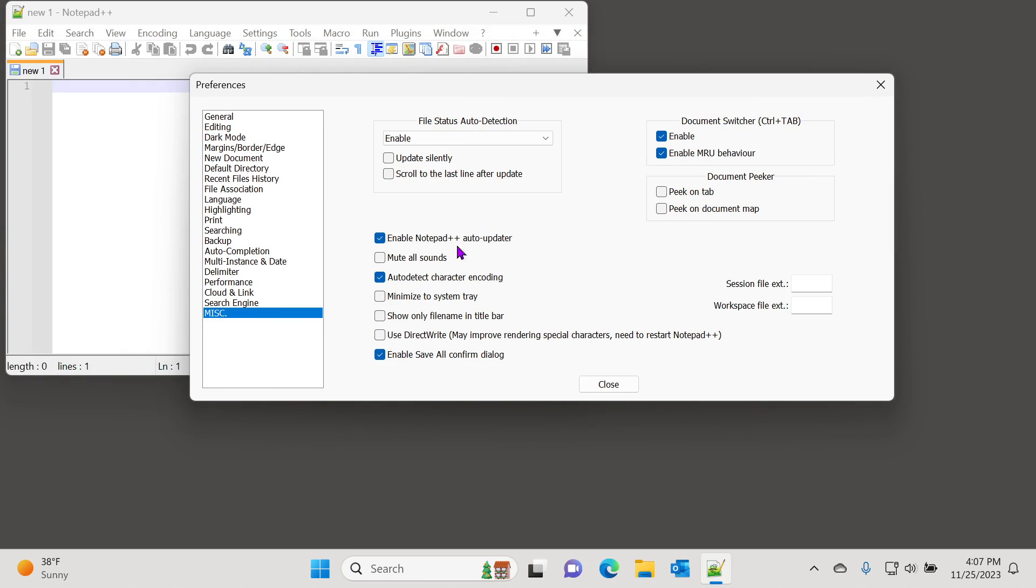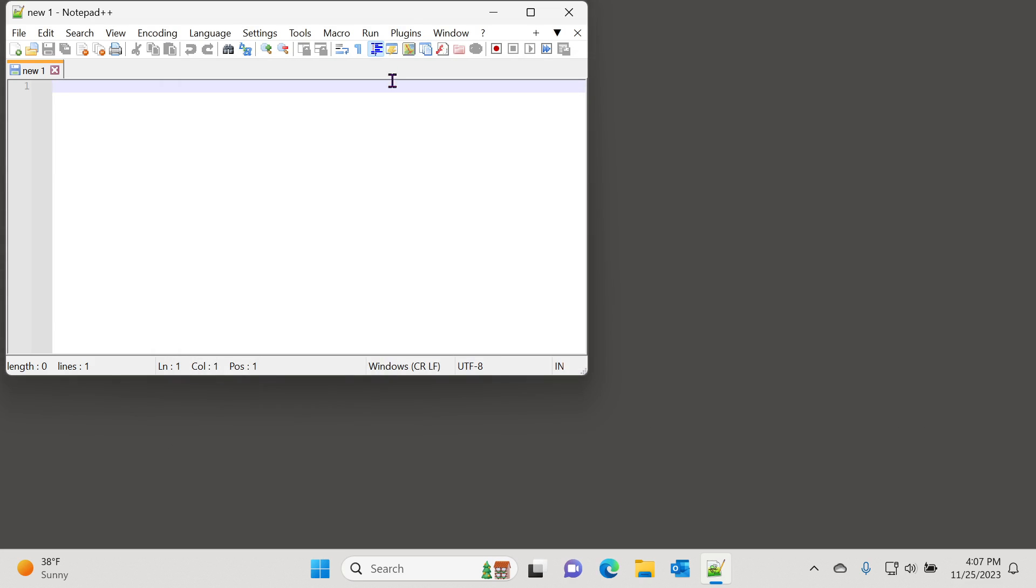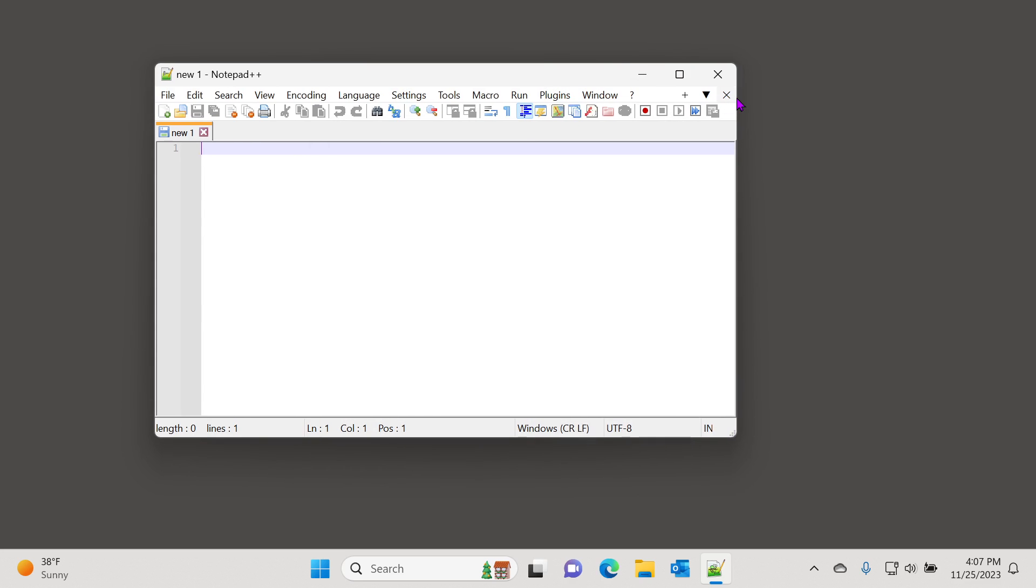Right here you can see 'Enable Notepad++ Auto Updater.' You can just simply uncheck this box, and now when you open Notepad++ and if there is a new update available, it won't bother you.